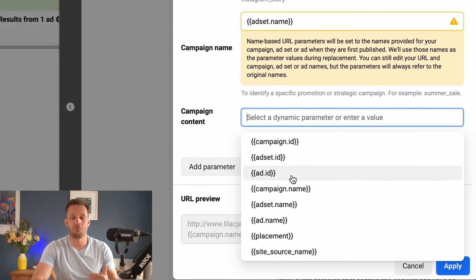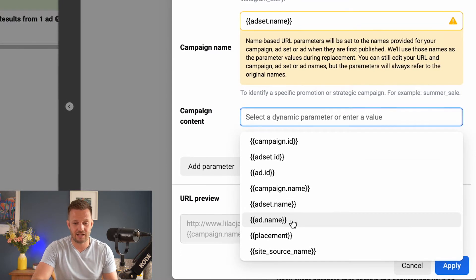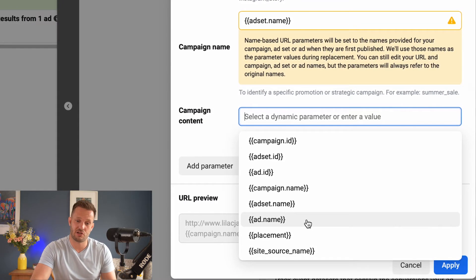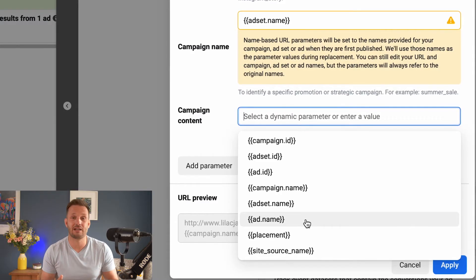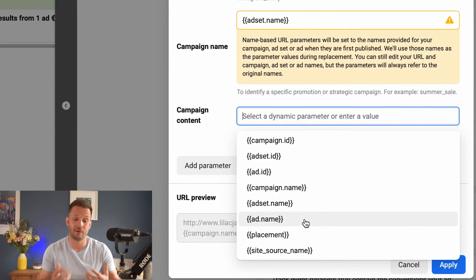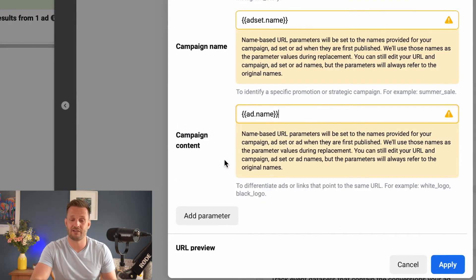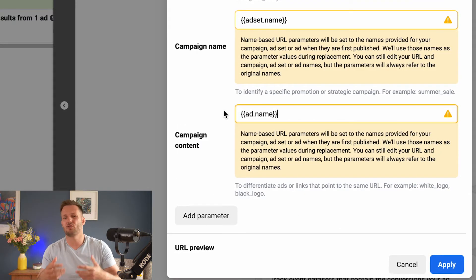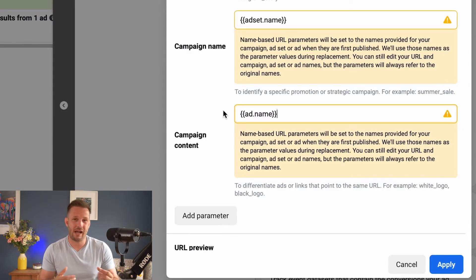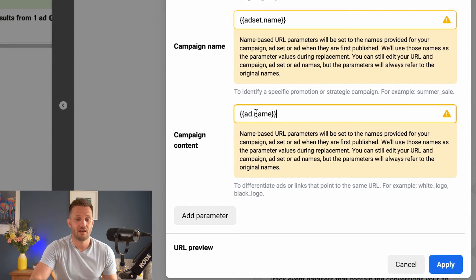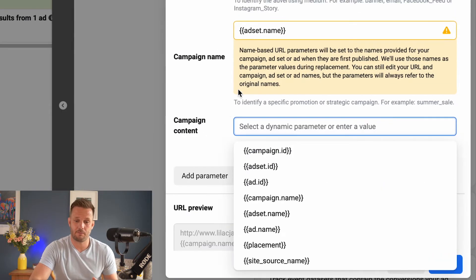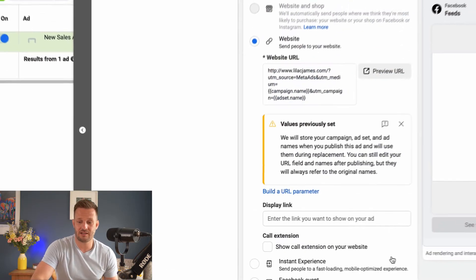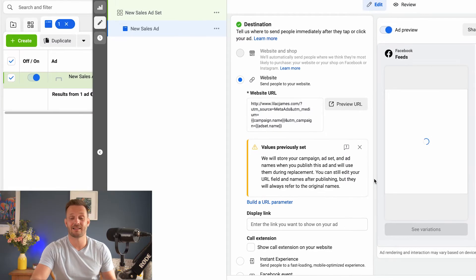And then down here, you can go into even more granular detail and you can have your ad name. So if you want to know how particular creatives are doing, particular content, particular ads are doing, then you can go even more granular into that ad name. It might be that you're not actually that bothered about how individual ads are doing. You just want to group it together, in which case you would just strip this out. OK, but once you've determined what you need, you hit apply and there we have it.